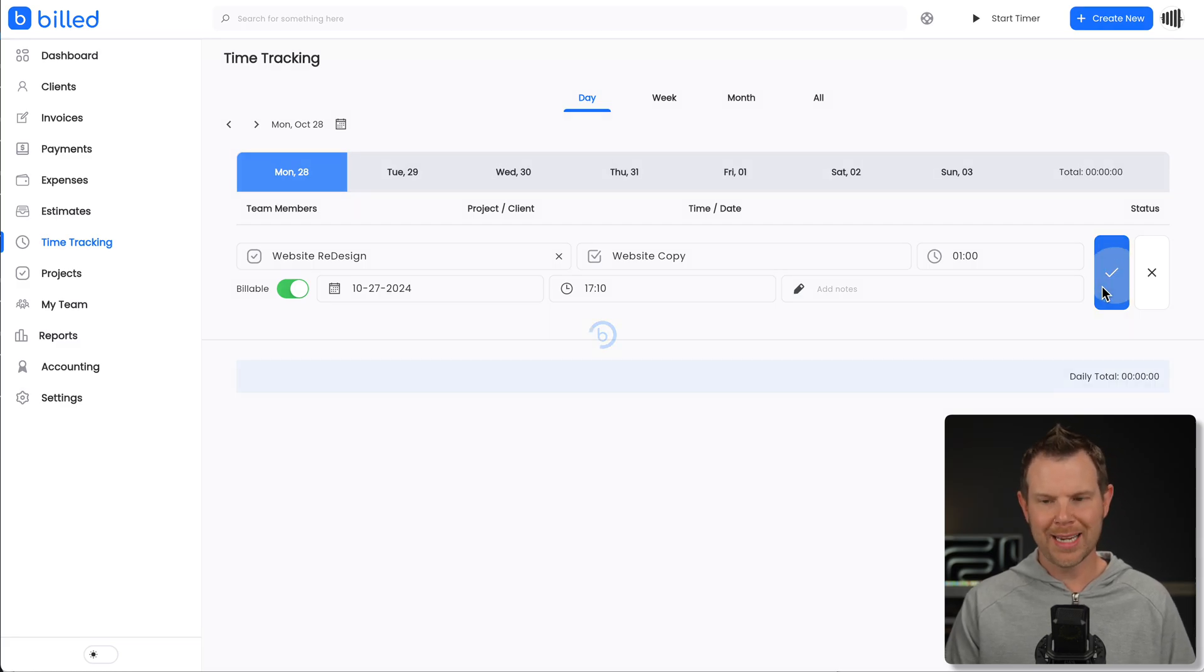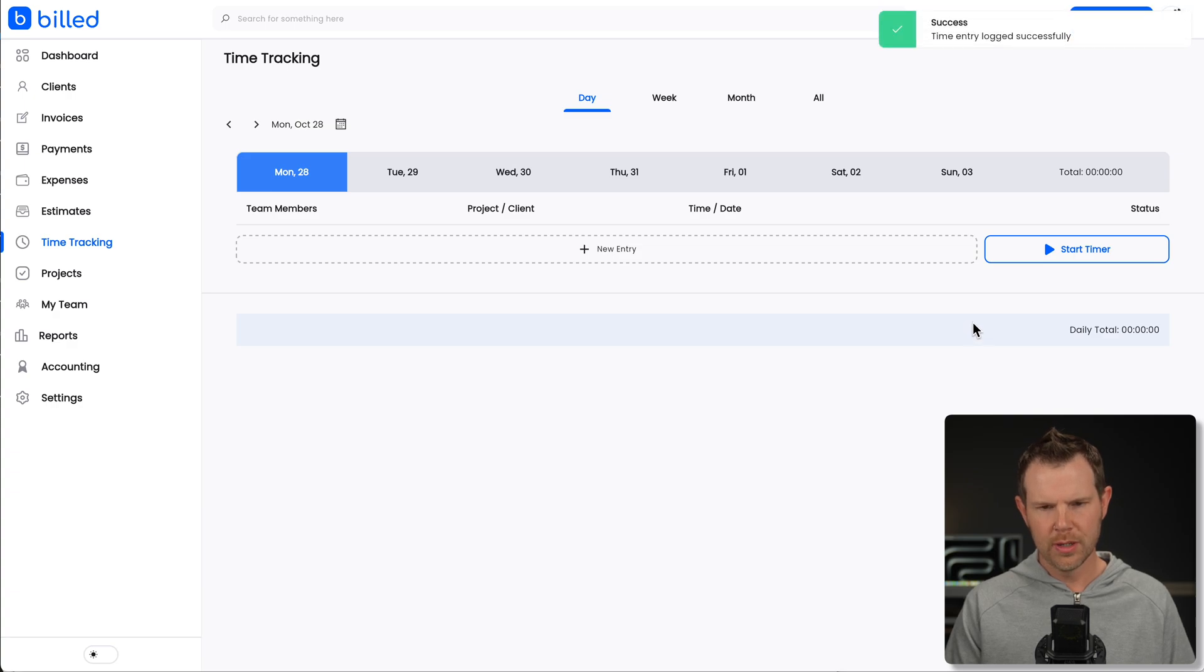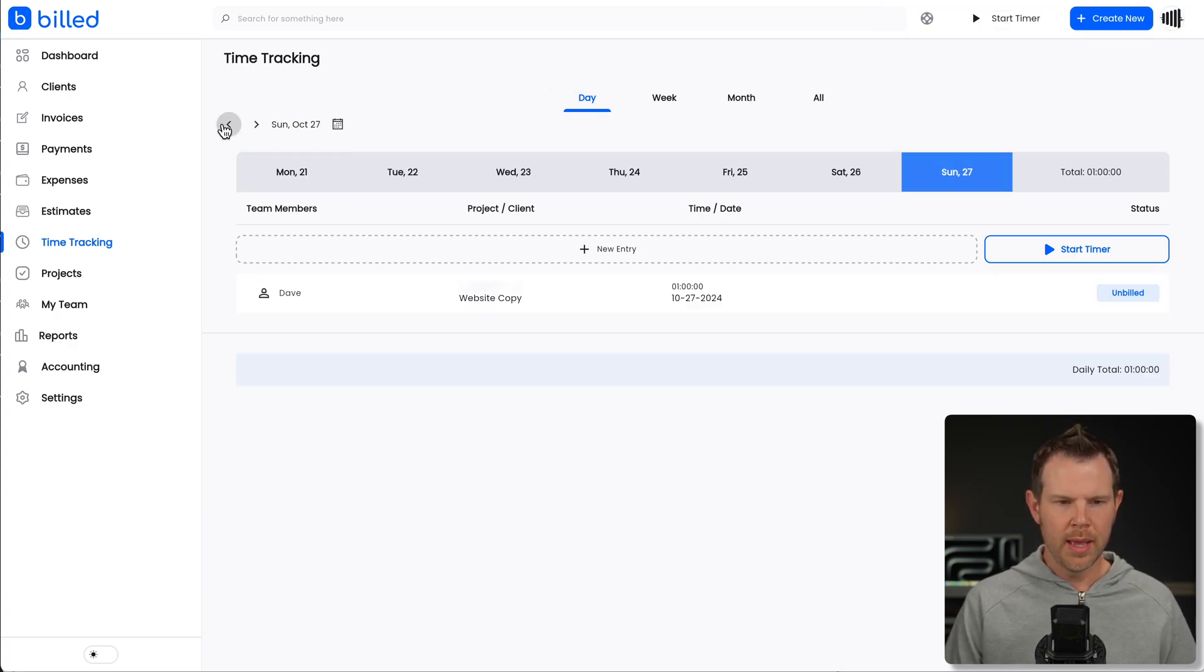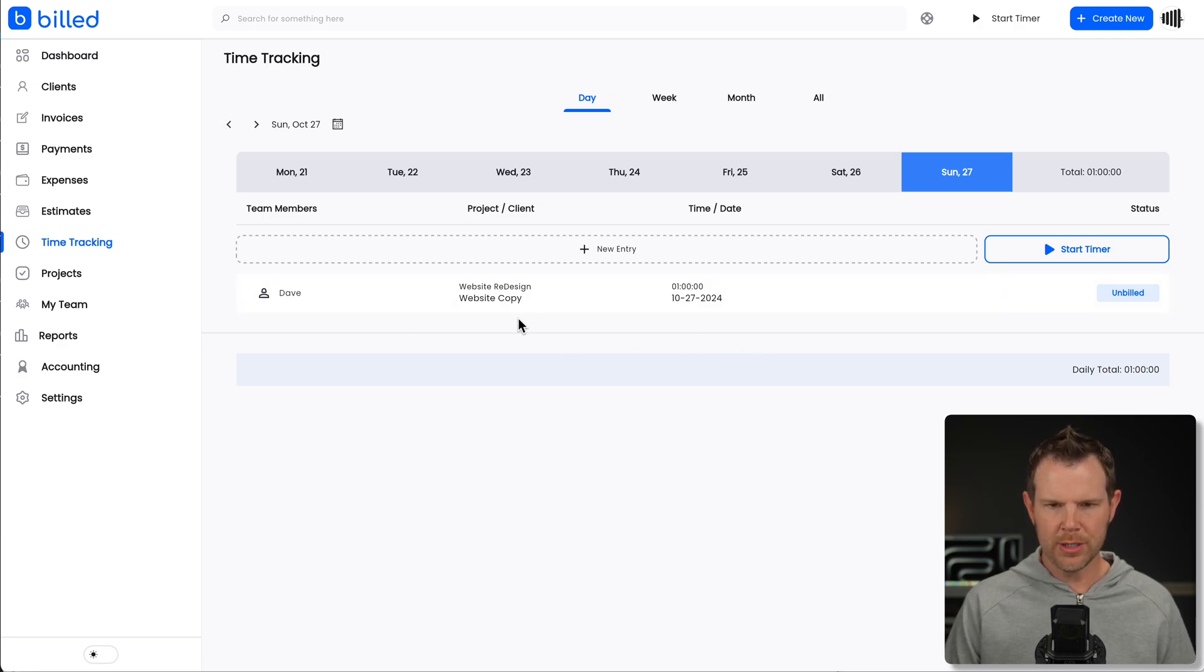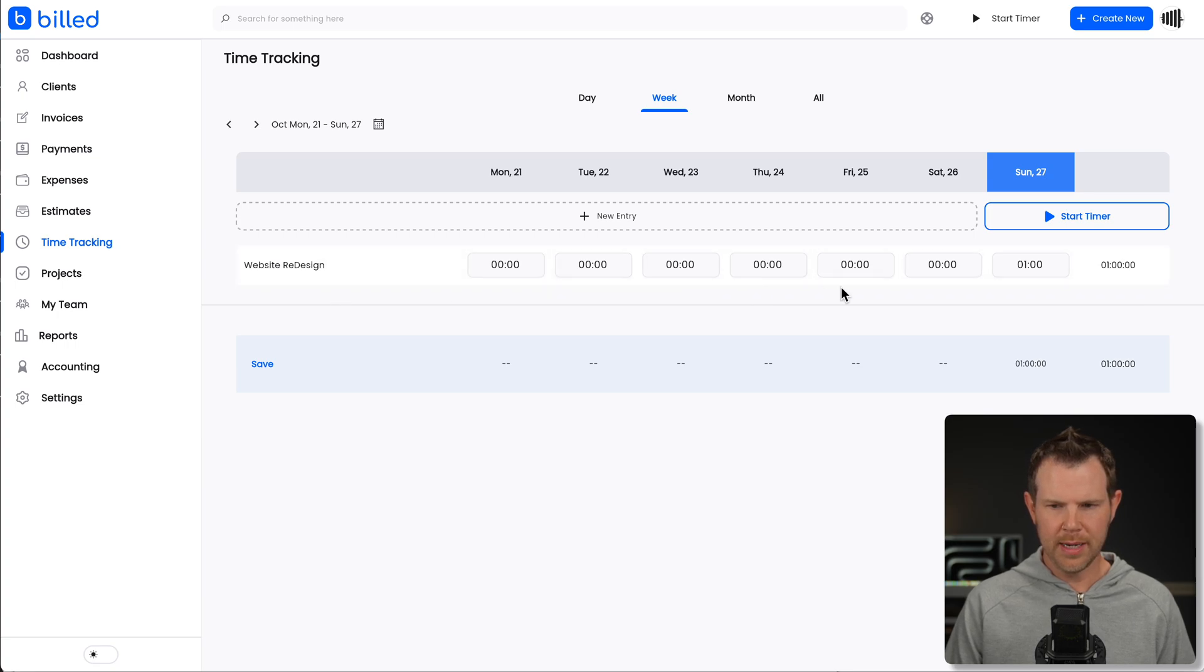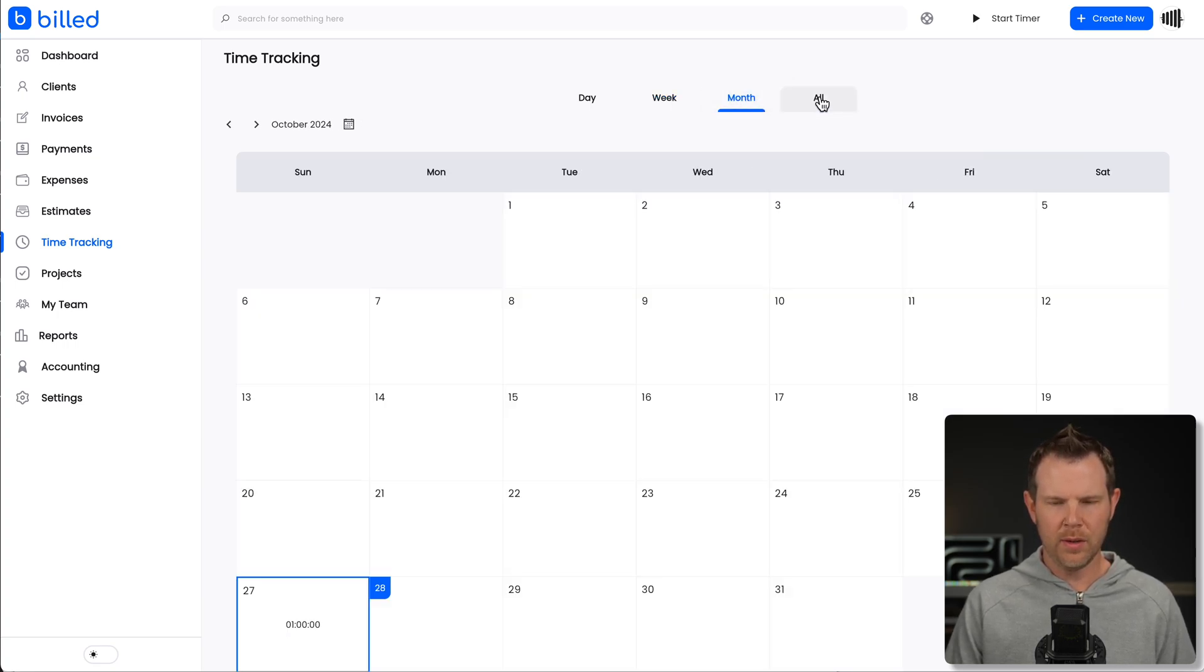And now I have tracked that time. It's going to go ahead and refresh. Now I'm currently looking at my time tracking in the daily view and I'm on today. So I'd have to go backwards to see the time that was actually tracked for that day. But of course I could look at it from a week's perspective.